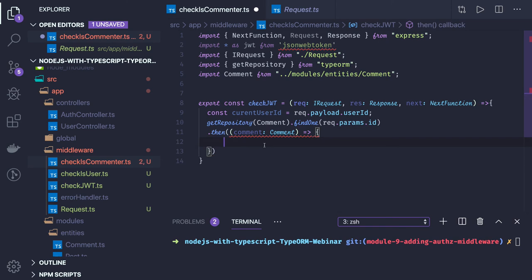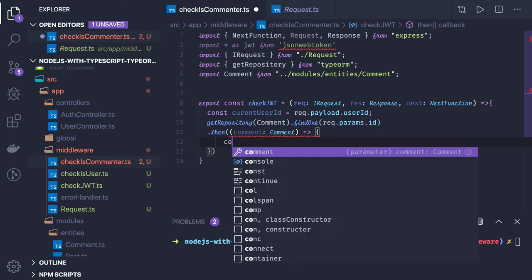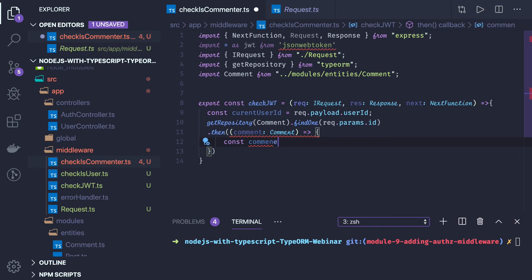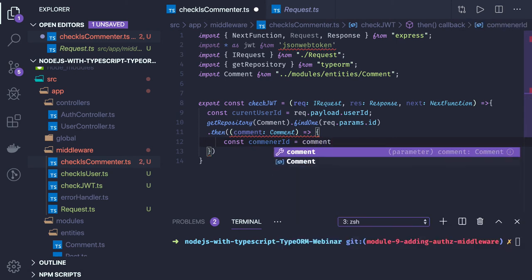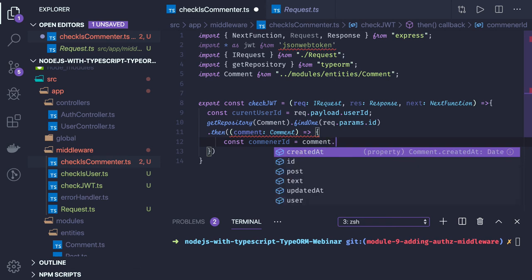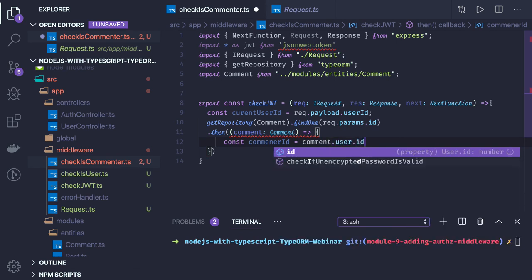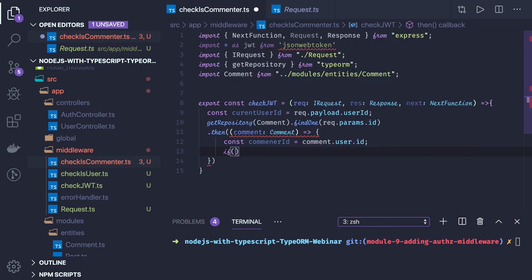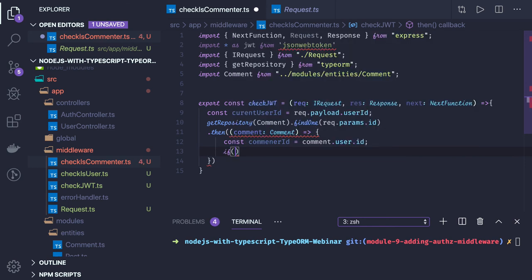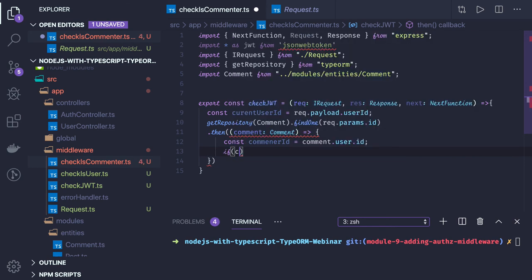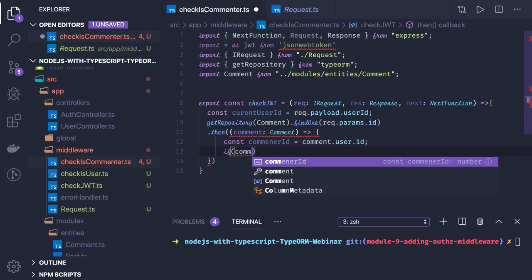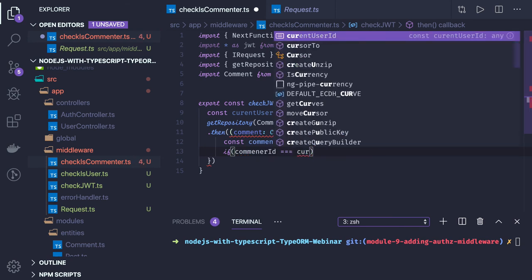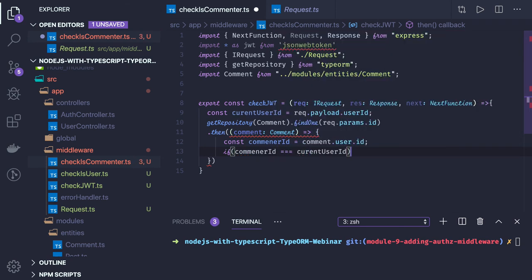Now here we will get a commenter ID, meaning who is going to comment. For this particular comment which is already in database, who actually has commented on this? Comment ID, if this equals to the current user ID, both are numbers so that should be fine.